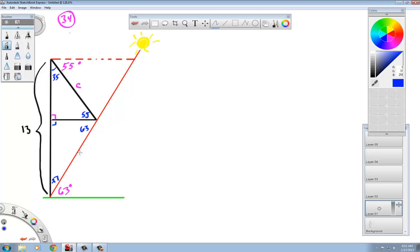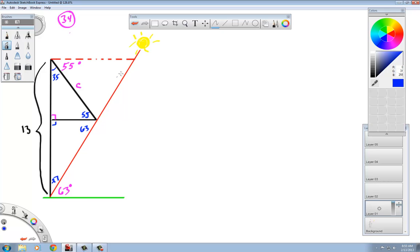Moving on, there are more angles. This is a hypothetical line formed by the sun, but light does travel in straight lines. If this is 63 and this is 55 and that is a straight line, we can now solve for this angle using supplementary angles. 63 plus 55 from 180 is 62 degrees.